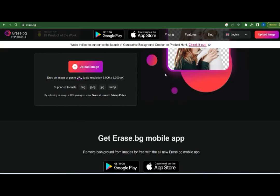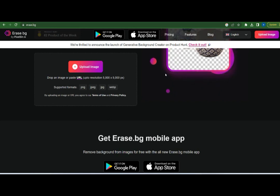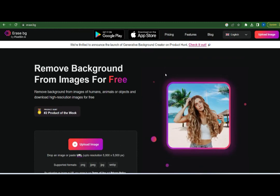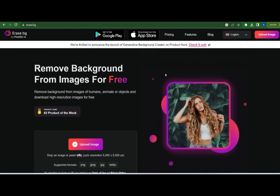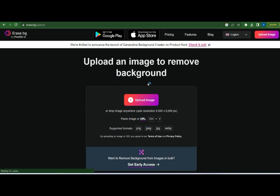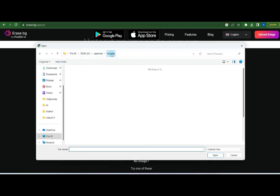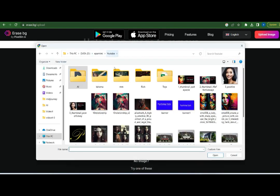Next, I will remove the background of the image. Here, I used the website called erase.bg. Then I upload my image and remove the background in just one click and download it.